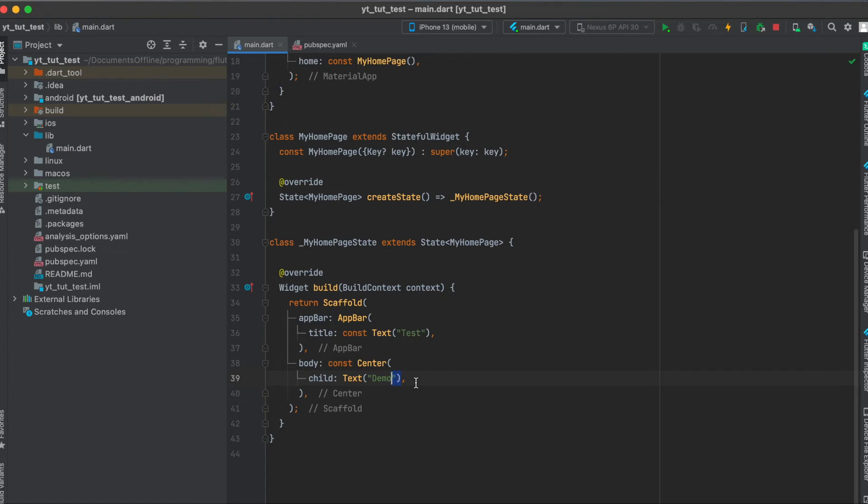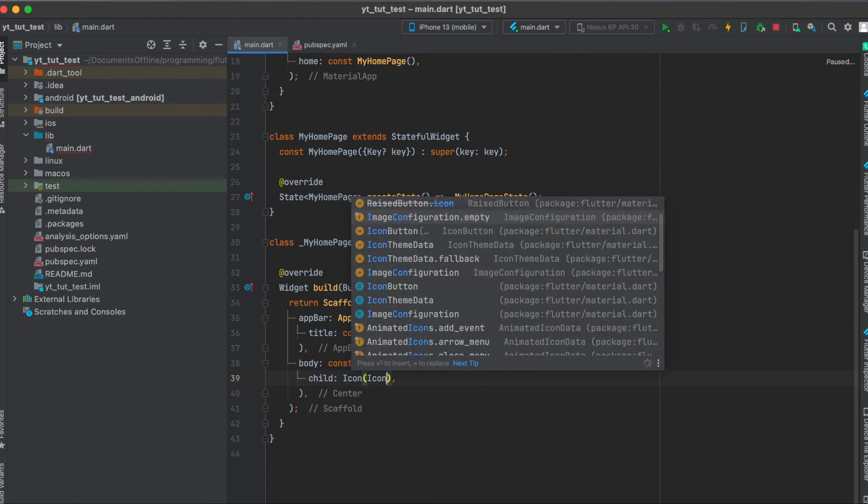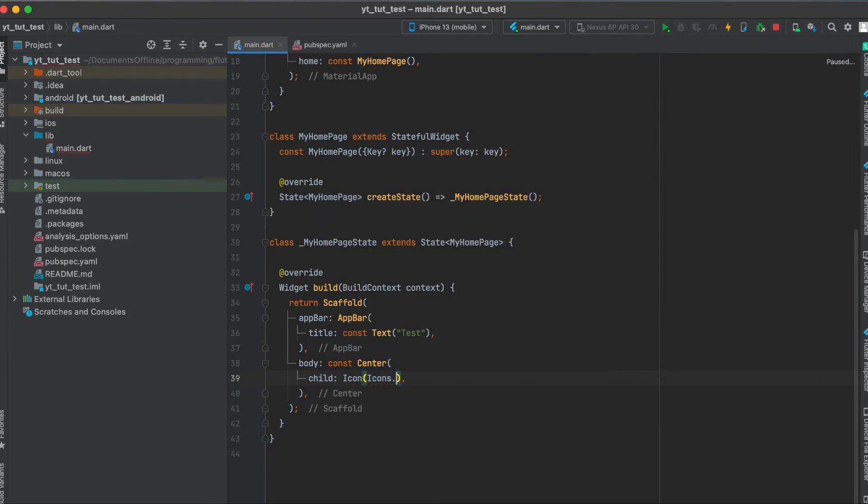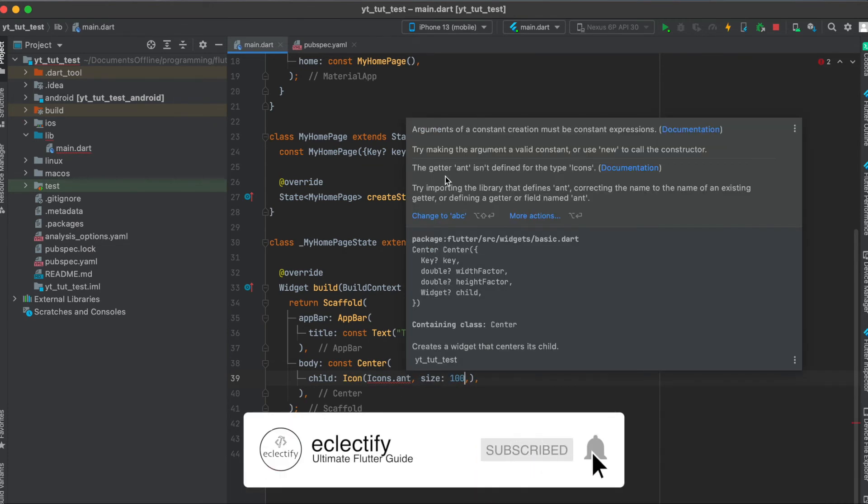So let's replace this text with an icon widget. And normally you would do icons.end and give it a size of 100. As you can see, this gives us an error. The getter.end isn't defined for the type icons.